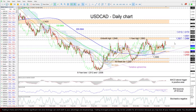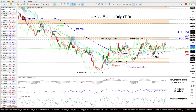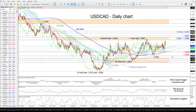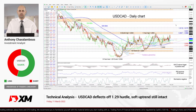Now summarizing, for USDCAD's medium-term uptrend to remain intact, the price would need to hold above the cloud and the 1.2559 to 1.2593 support band. An extended dive below the 1.2450 trough would intensify negative pressures, while a climb north of the 1.2927 to 1.2986 ceiling could juice up upside momentum.